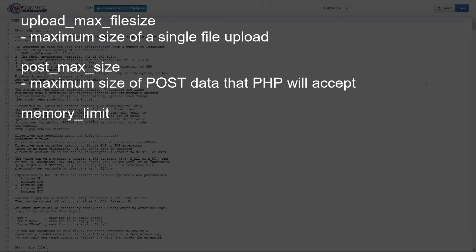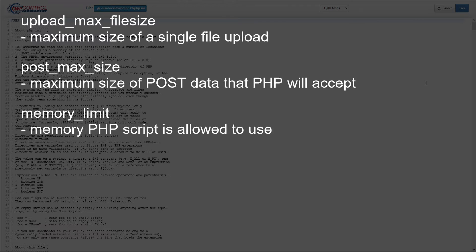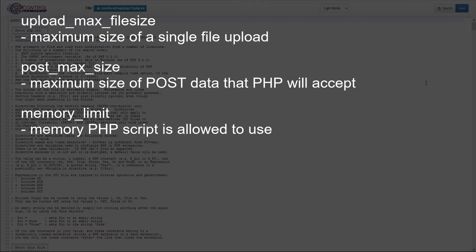Memory_limit. This sets the amount of memory a PHP script is allowed to use during its execution. Set this to a greater value than post_max_size so that the PHP script can load and process the uploaded file.